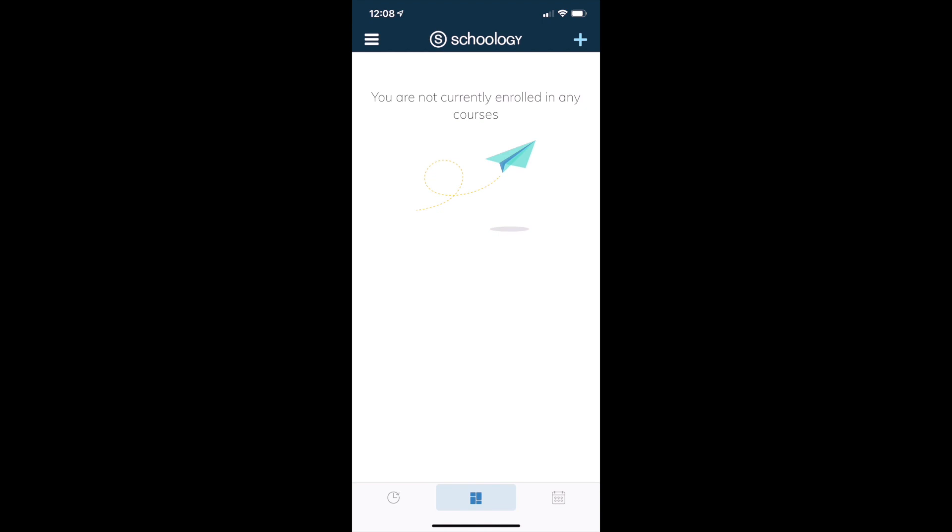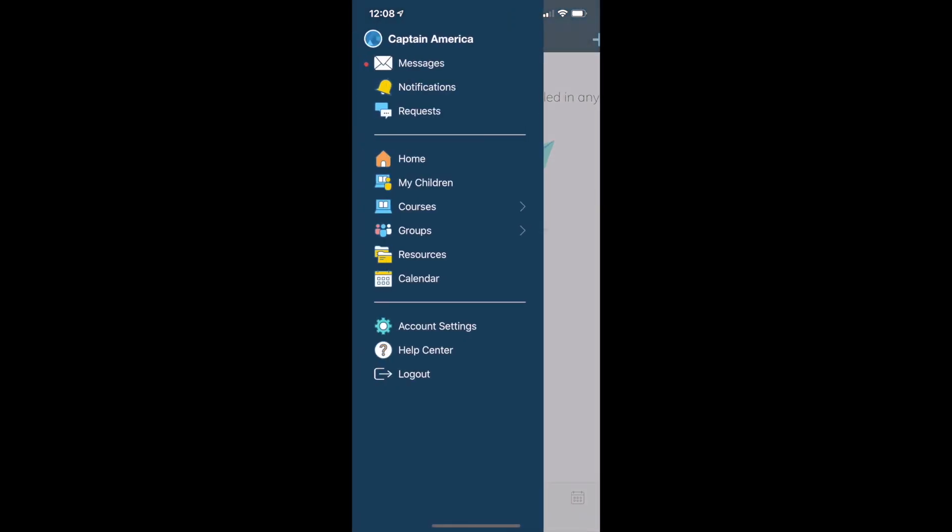The first thing you're going to want to do is click those three lines in the upper left hand corner of the screen. Now you'll see a menu pop up and you're going to select my children.